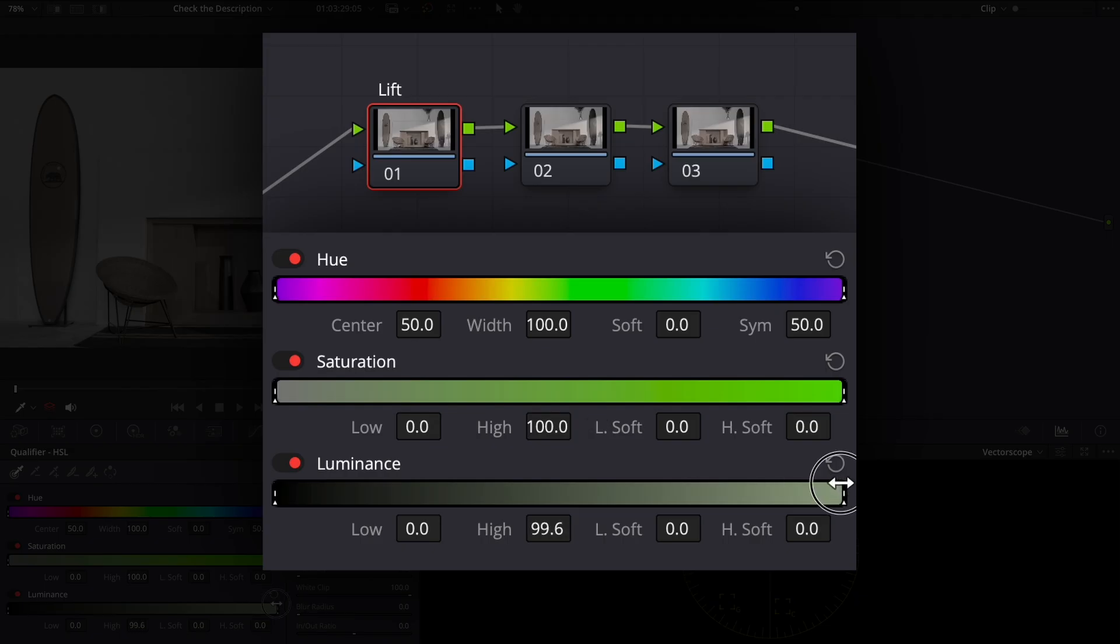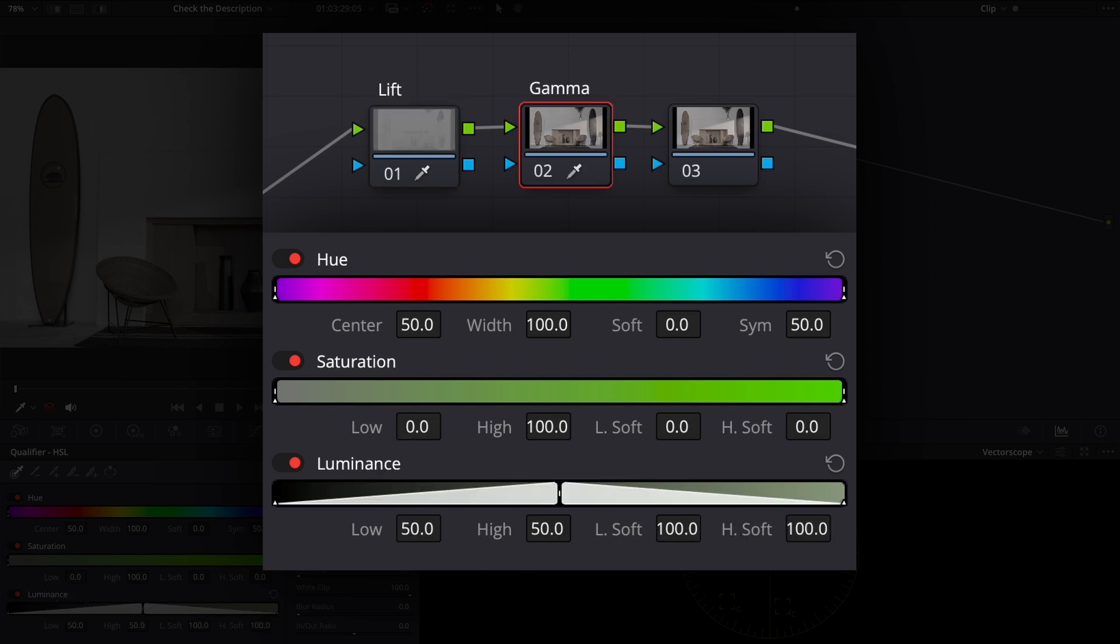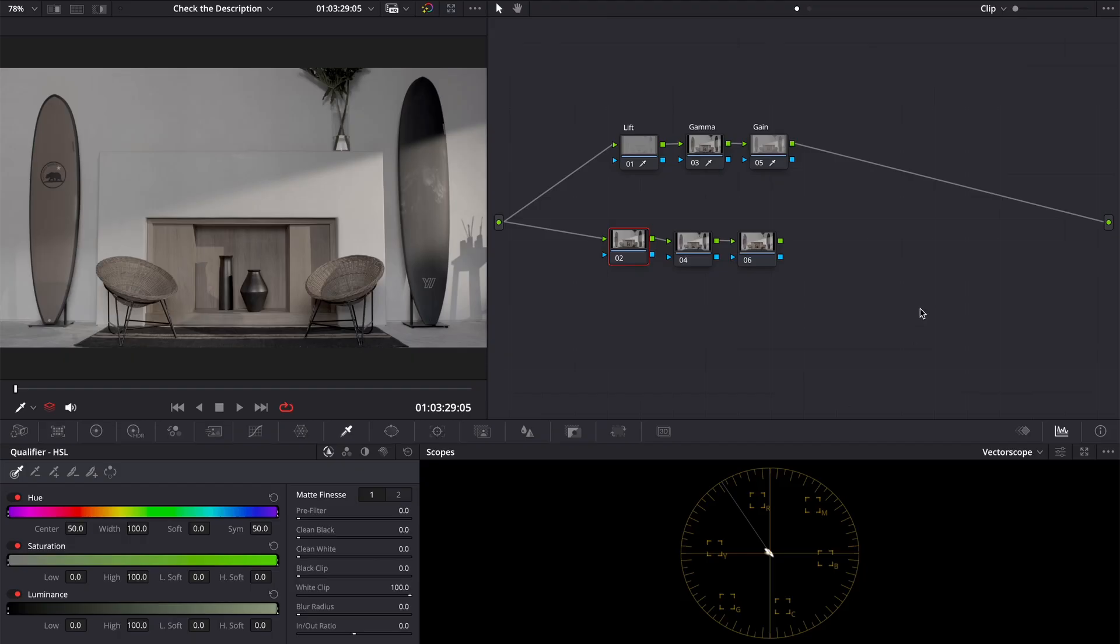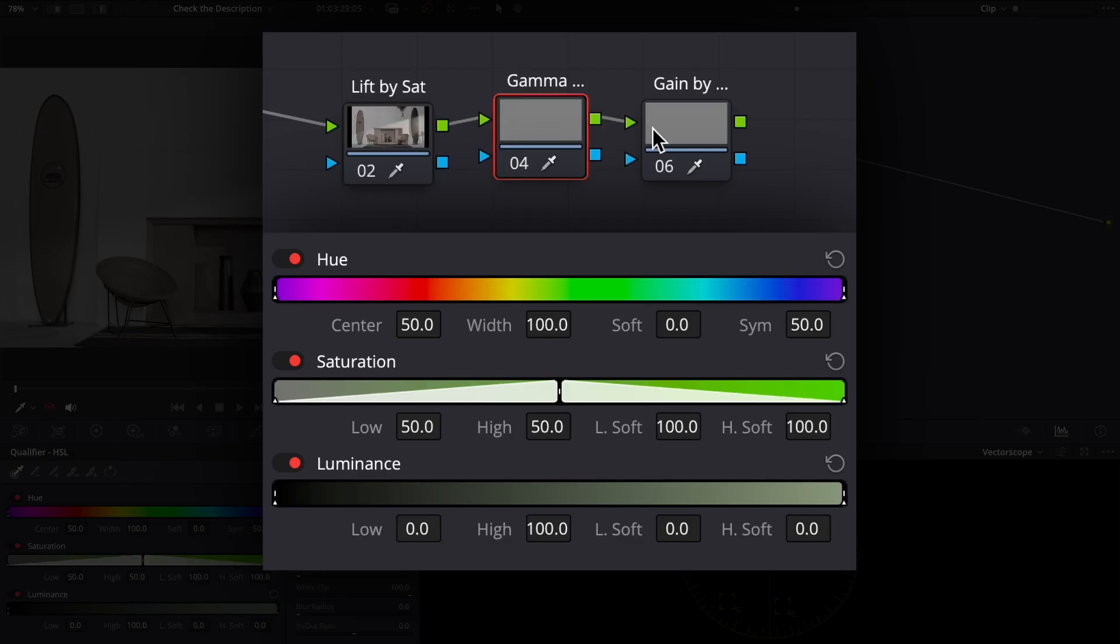I created 3 nodes, used a qualifier to select needed luma ranges and started to... Wait, we can use saturation too. 3 more nodes, saturation ranges.